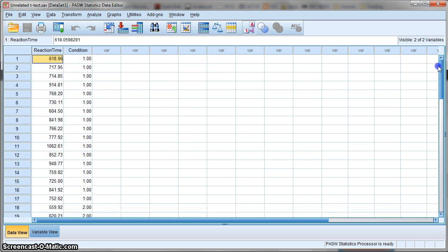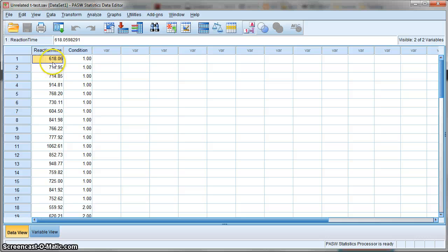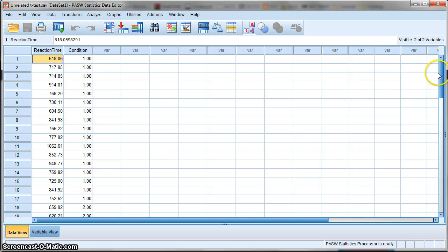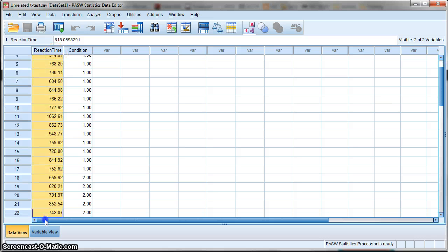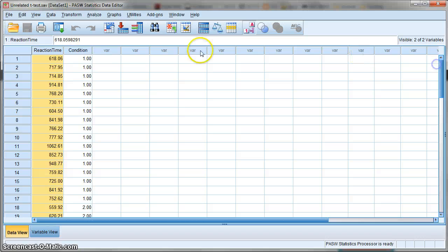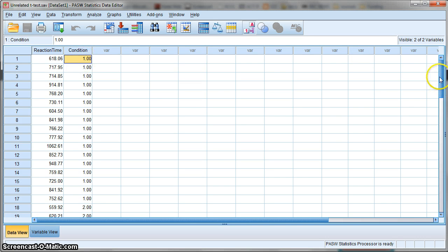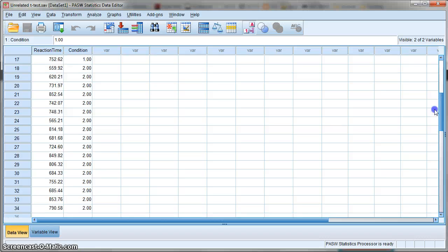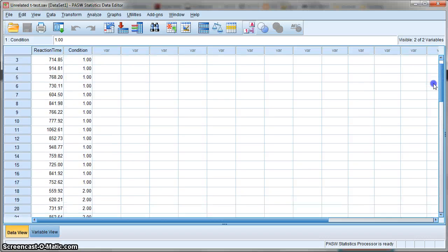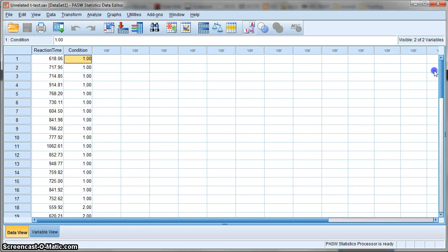In our example, we're using a simple reaction time experiment. In the reaction time column we have scores measured in milliseconds. The way you organize your data is that all reaction times go in one column, and in the second column we have another variable that stipulates which of the two conditions the participants are in.